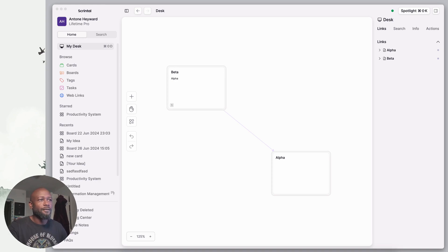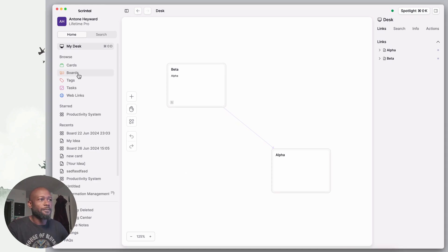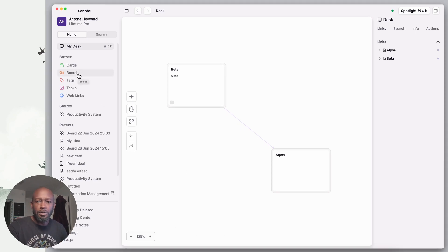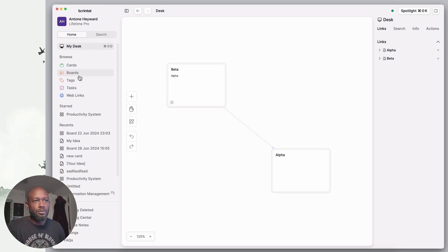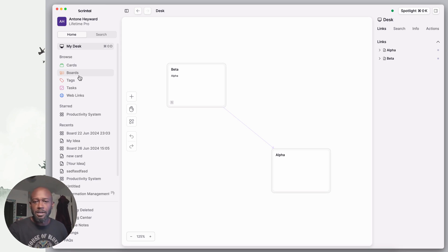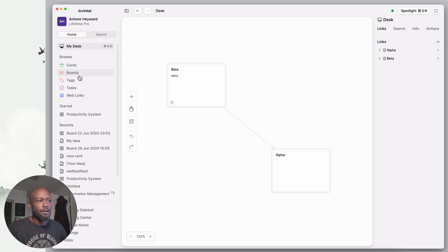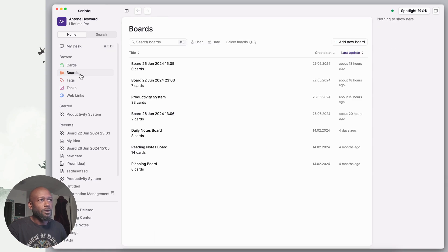Let's go ahead and get into it. First I'm going to start off with Scrental here. In Scrental you have boards and you have cards, similar to what you have over in Heptabase, and it is a visual note-taking app. These two applications, Heptabase and Scrental, are pretty much the same but they do things in a few different ways.